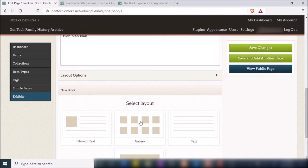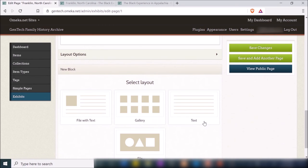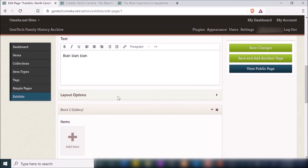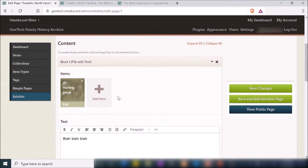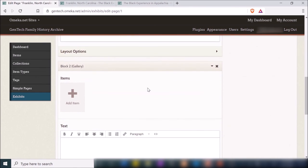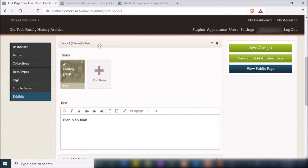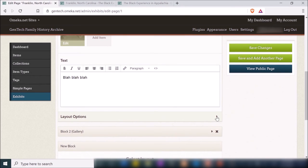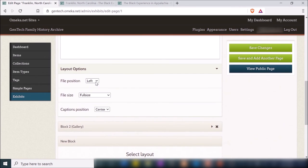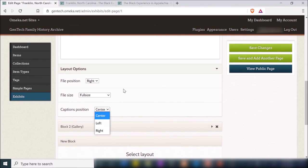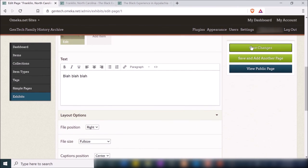This is my exhibit page — I can click 'Franklin NC' and see the page with my image, caption, and text. You can also change the settings of specific content blocks. If I go to Layout Options for the file with text block, I can choose where the file is positioned — currently on the left, but I can move it to the right — and I can also change the file size and the position of the caption. I'll change it to the right and save.